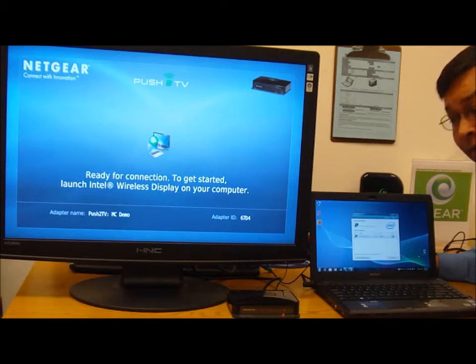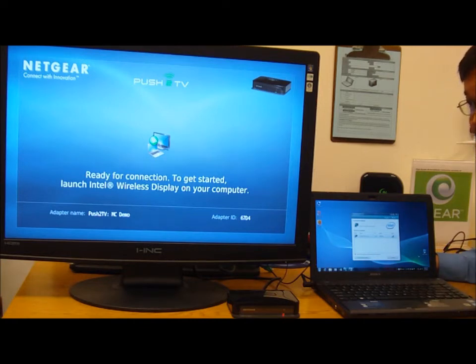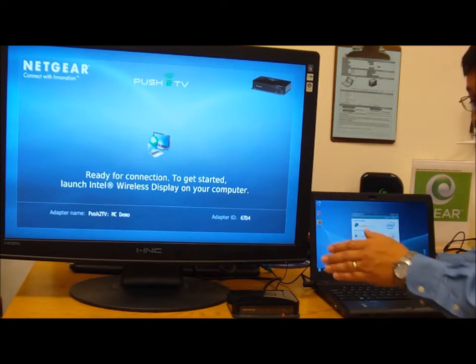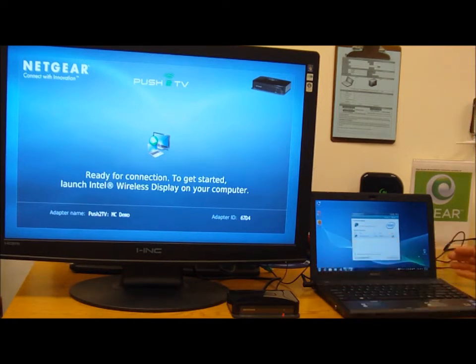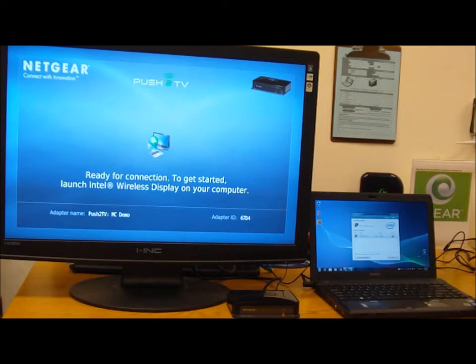I have a Netgear Push-to-TV receiver with an HDMI connection to my display. I have a Sony laptop pre-loaded with the Intel Wireless Display technology.